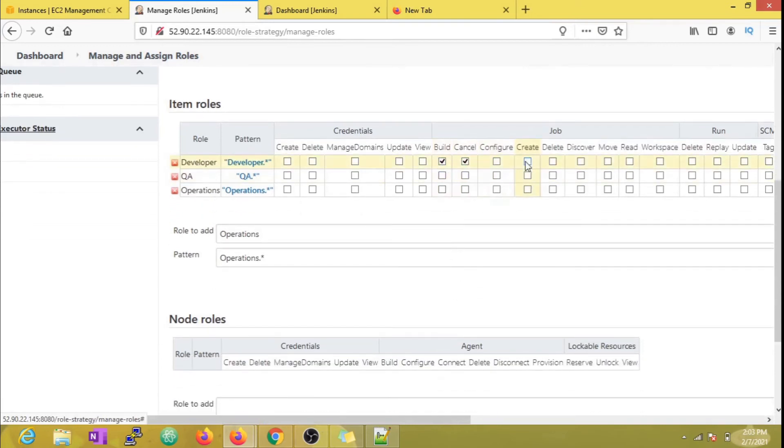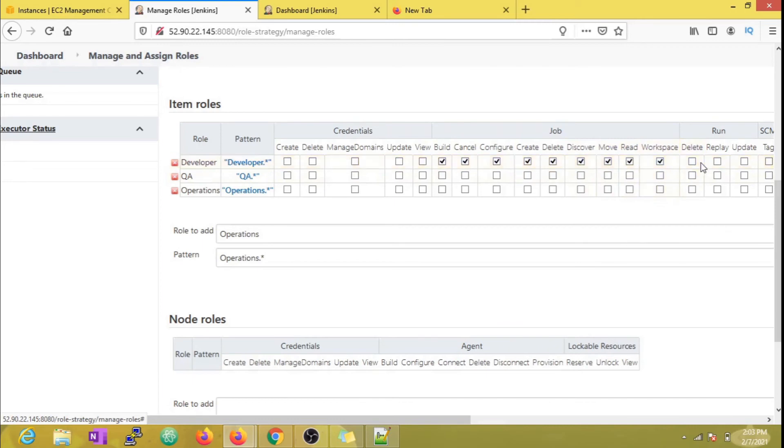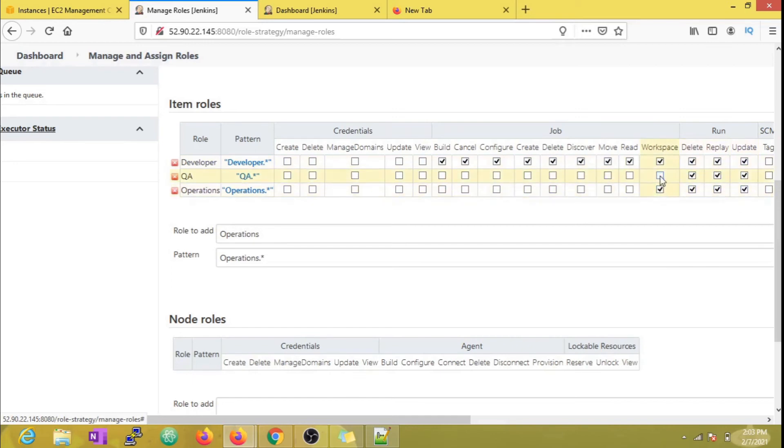For this item role, I've given all permissions required for the job: create, configure, modify, delete, etc. But you can deny giving delete permission here, which will make sure that only admin has delete access for the jobs, helping to secure your Jenkins even better.